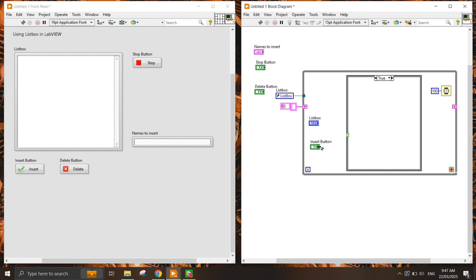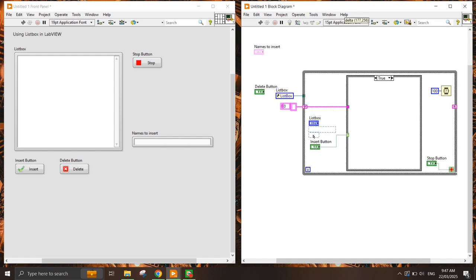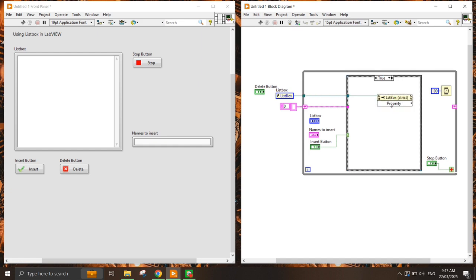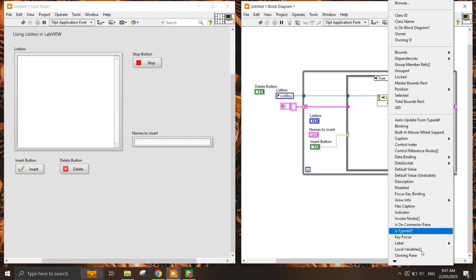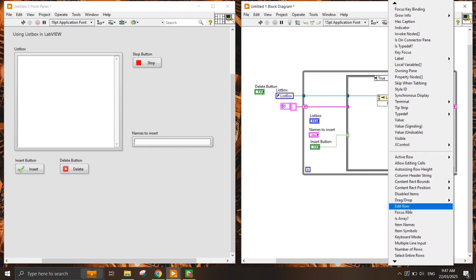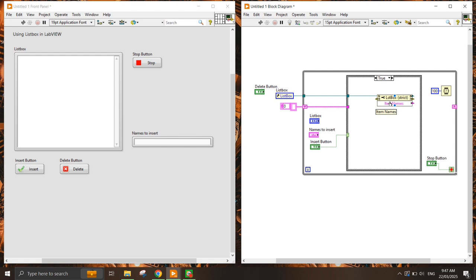The Insert button takes in the value here. The stop button is required to stop the while loop. When I press the true case, I will get the name to insert and create a property node. You can see that it gets the Item Names property — this is the 1D array that actually goes into the list box.